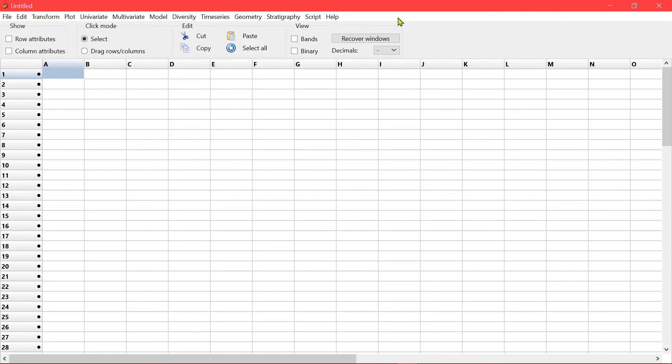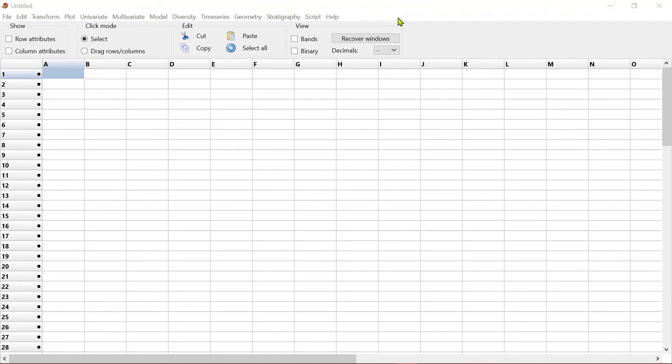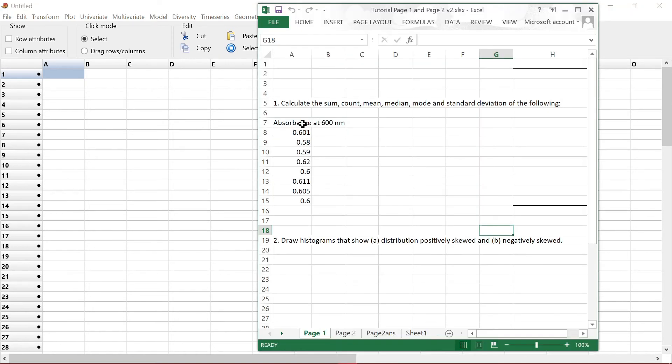So as most of the time we use Excel as a spreadsheet to handle our data, we will usually start off by structuring the data in Excel, which means arranging them in Excel and then moving them to PaaS to do the test.